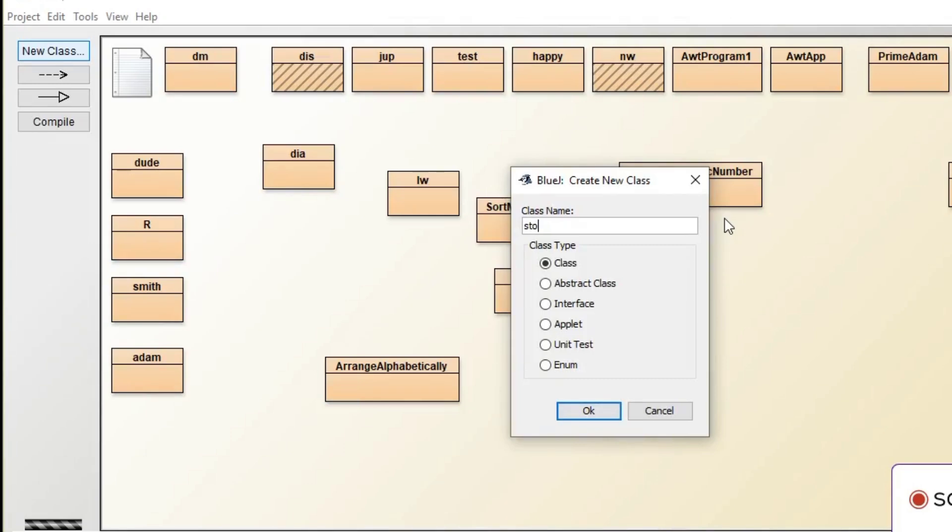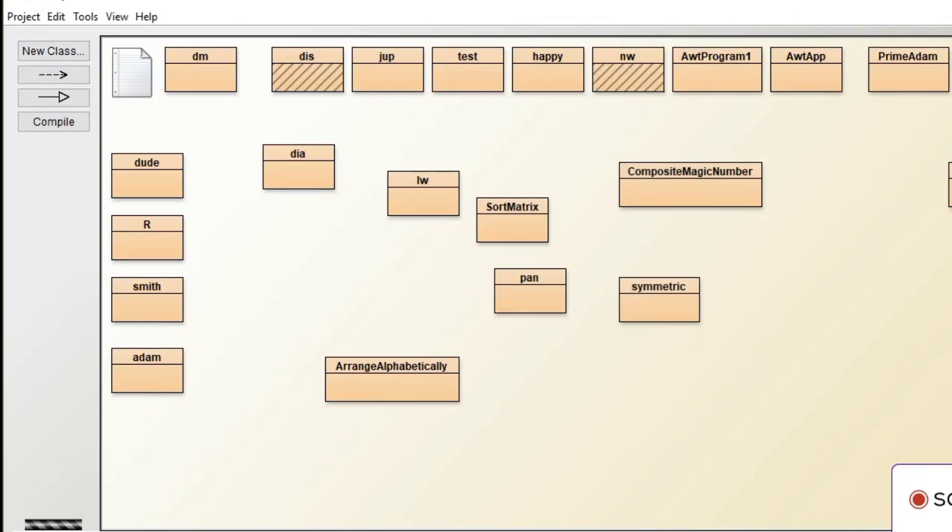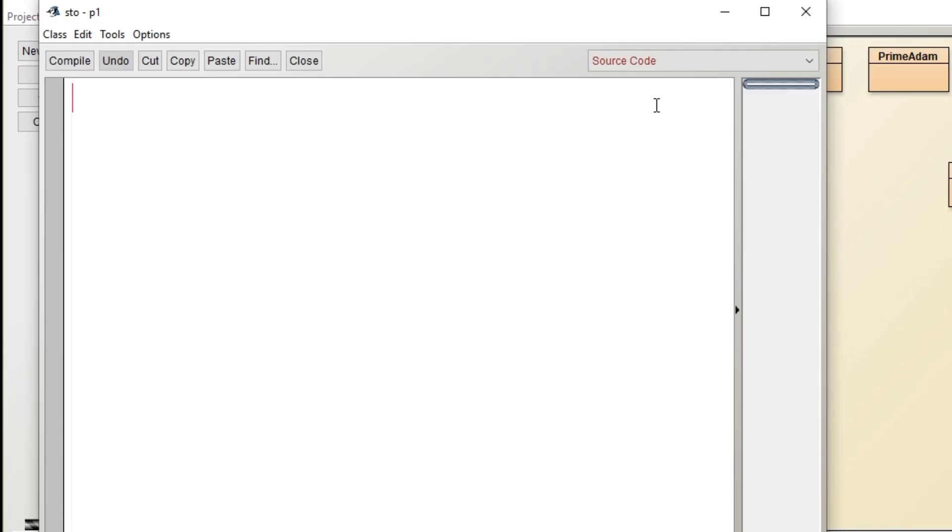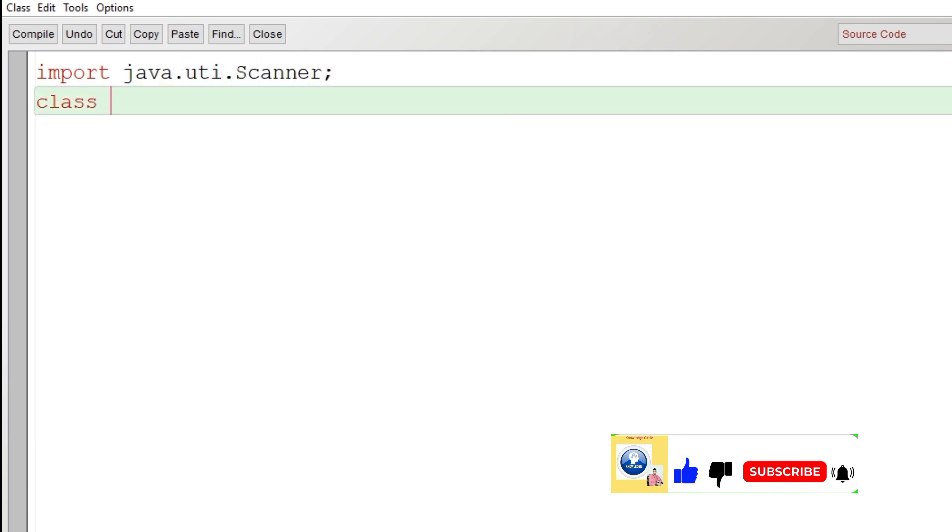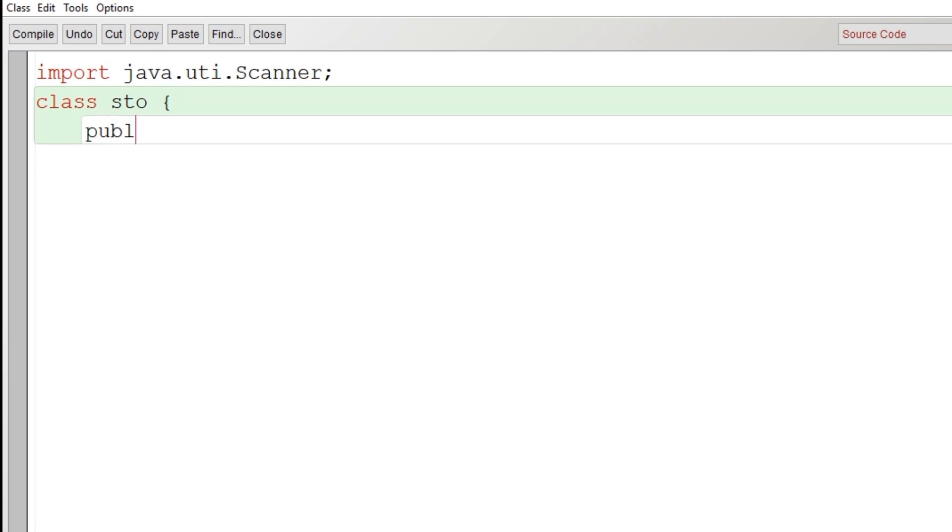So let's begin the program. Let's create a class and let's give the name sto. Let's begin writing the program: import java.util.Scanner. Let's create the class here, class name sto, scope of the class begins.